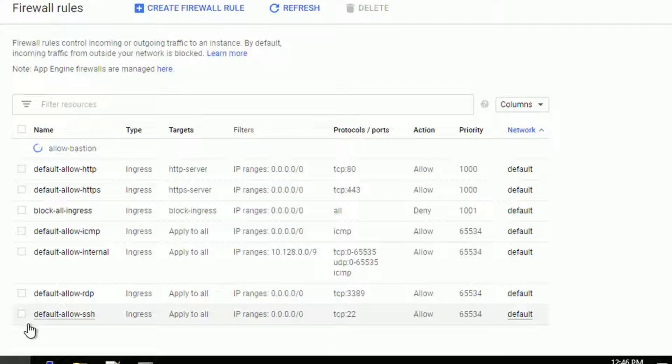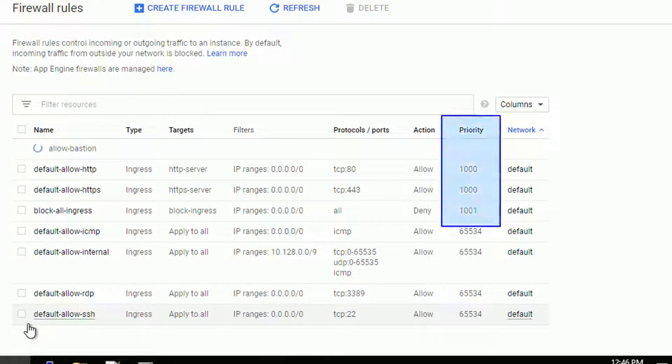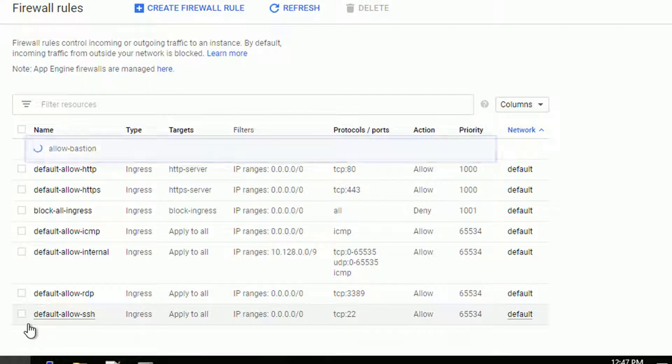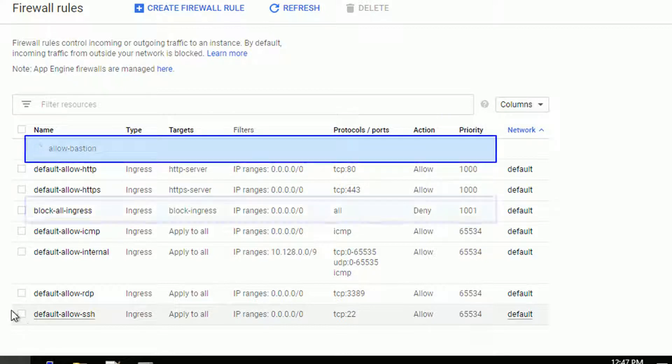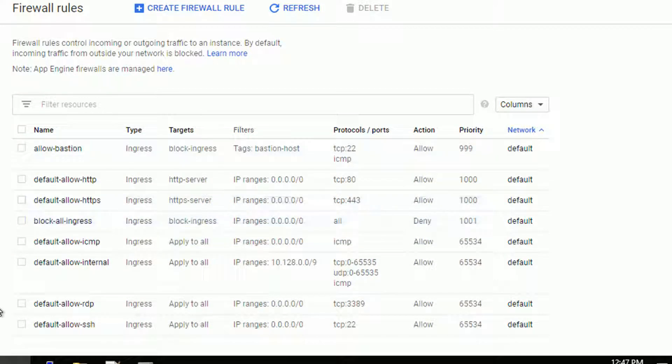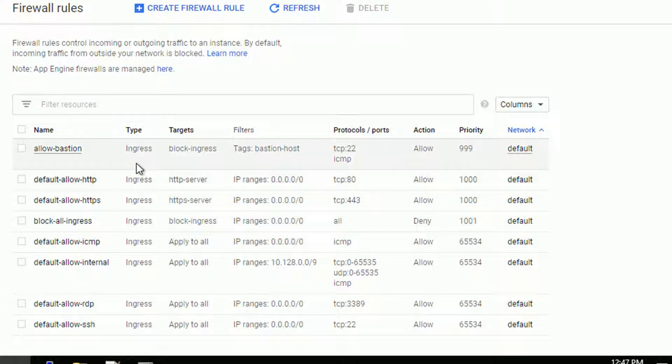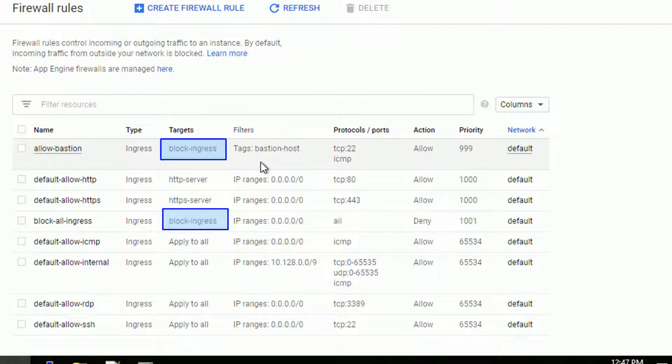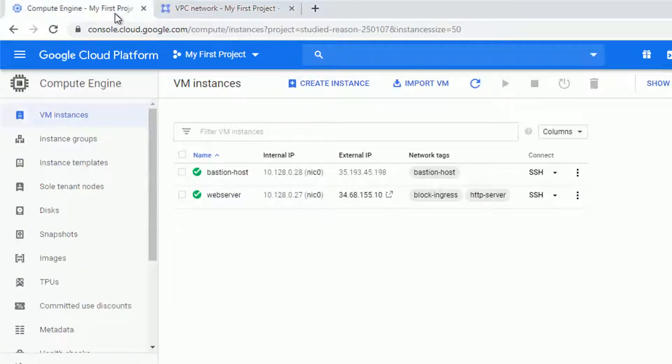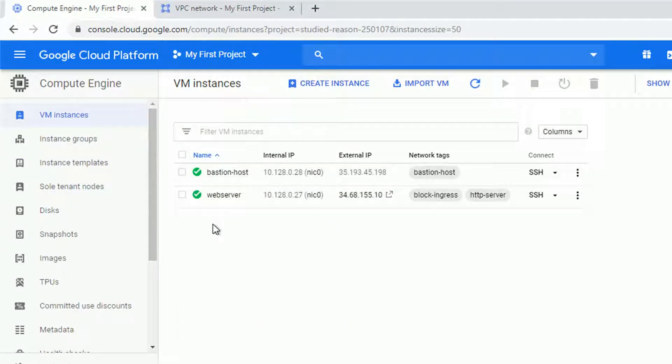Now pay attention again on the priorities right now. Remember, the higher priority, so lower number, is more important. That's why allow bastion will be more important than to block all ingress. And now our configuration is completed. The target tag block ingress will add two rules. First, one will block everyone and another one will allow SSH and ICMP for the bastion host.